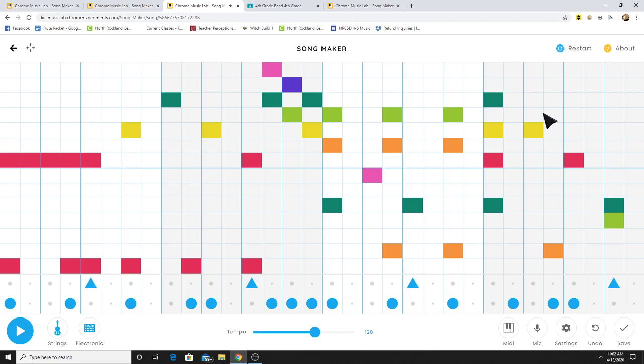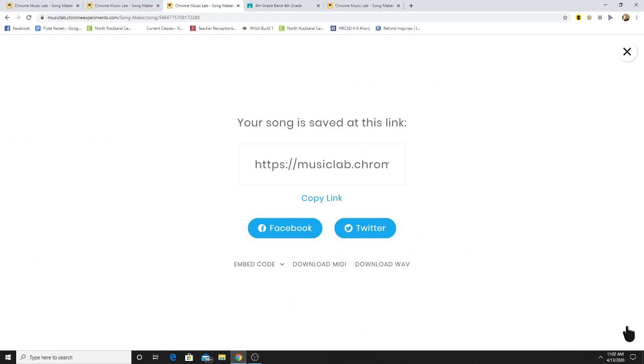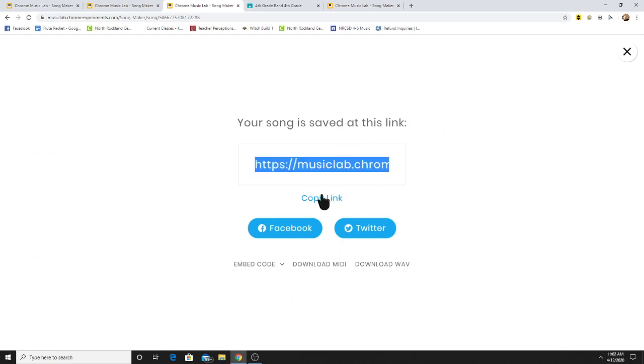You can go down to the Save button. Now when you click Save, what happens is this page comes up. You can copy the link by clicking Copy Link.